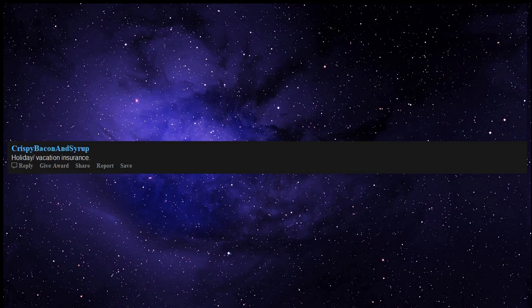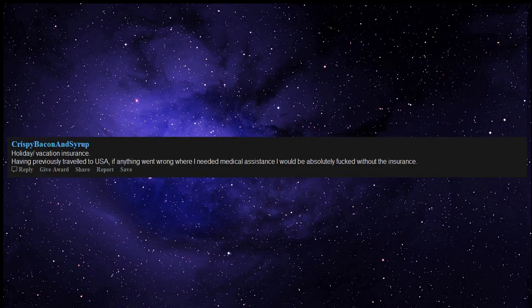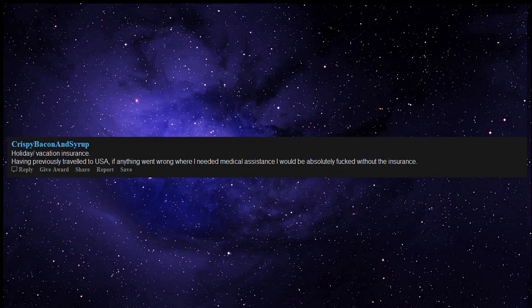Holiday vacation insurance. Having previously traveled to USA, if anything went wrong where I needed medical assistance I would be absolutely screwed without the insurance.